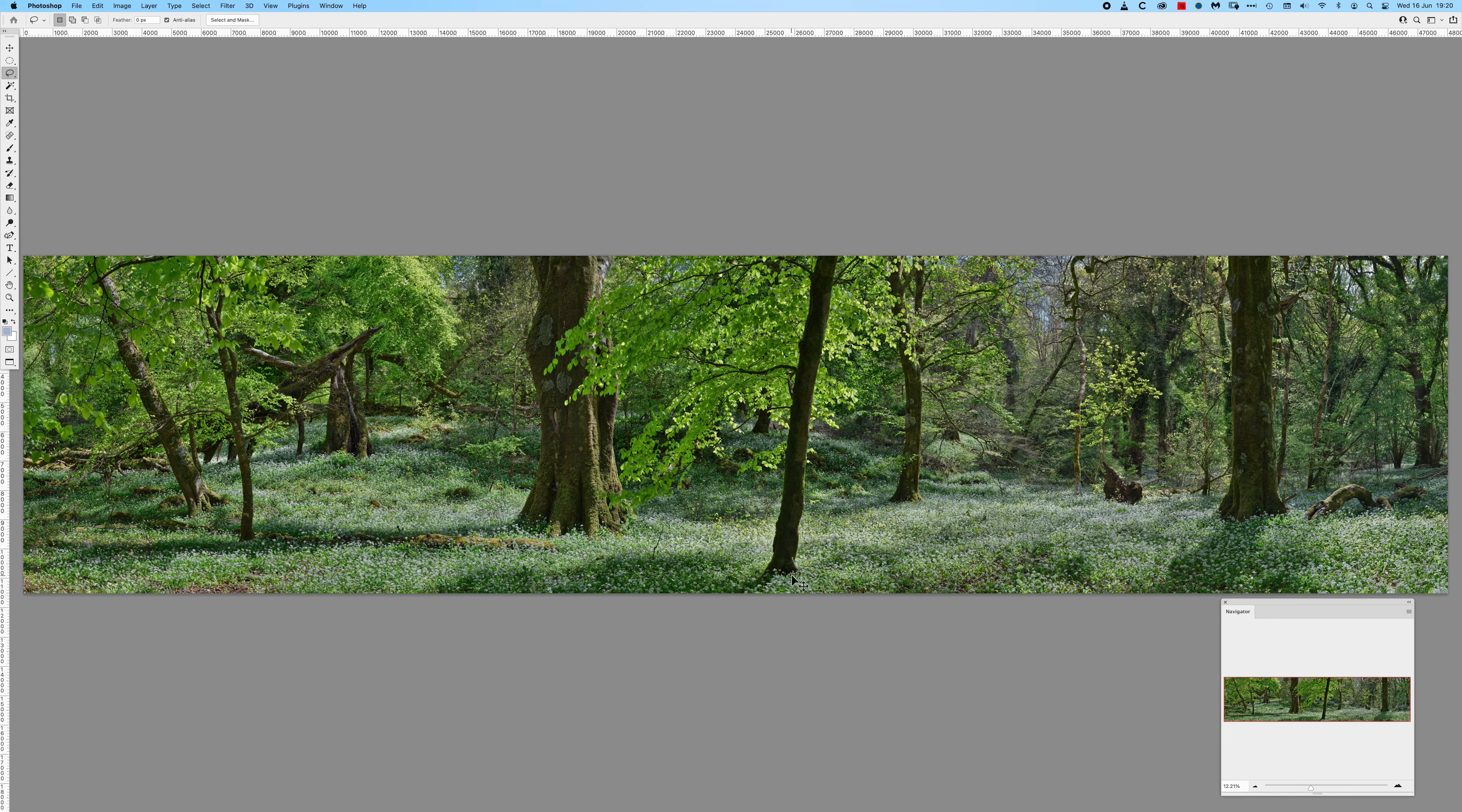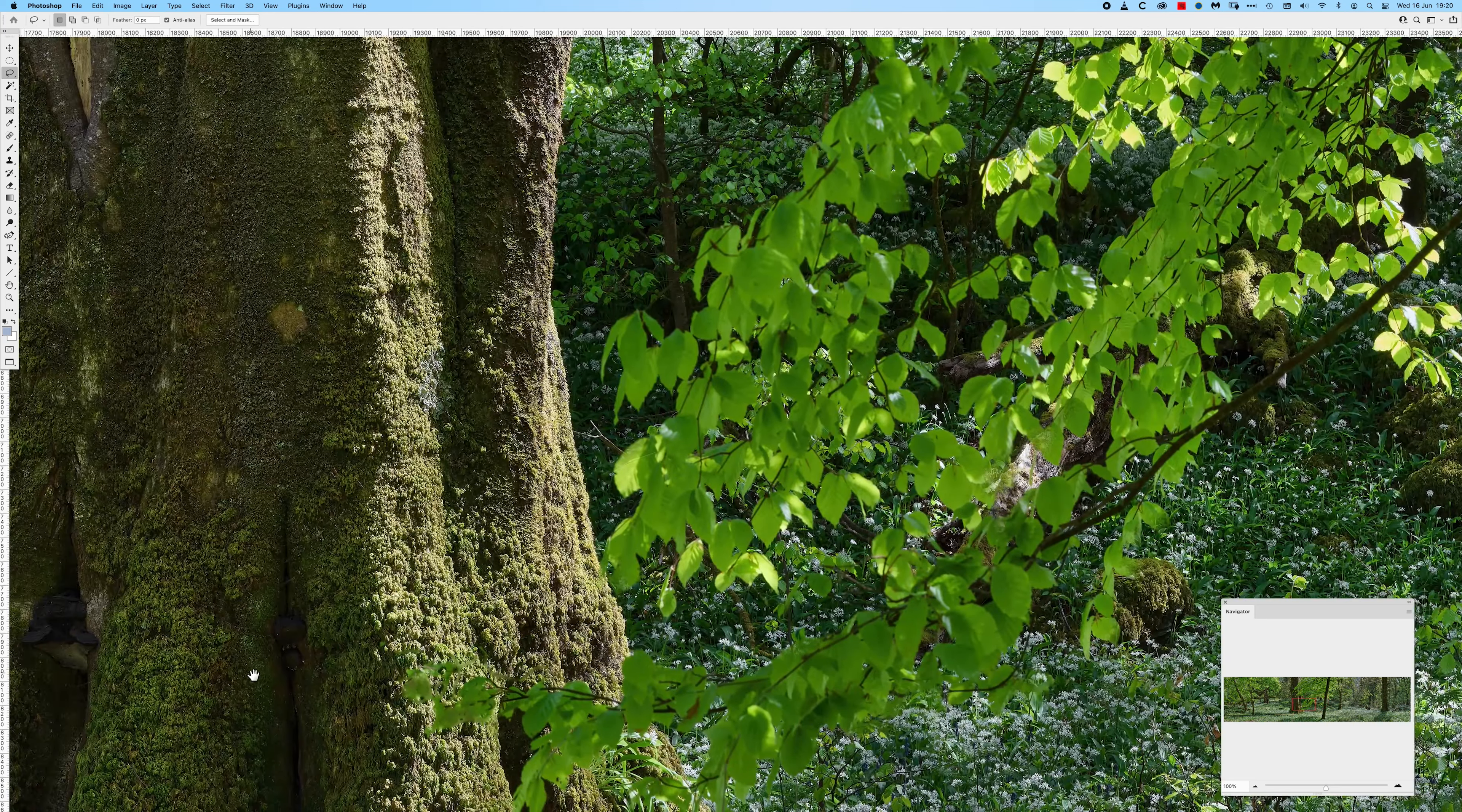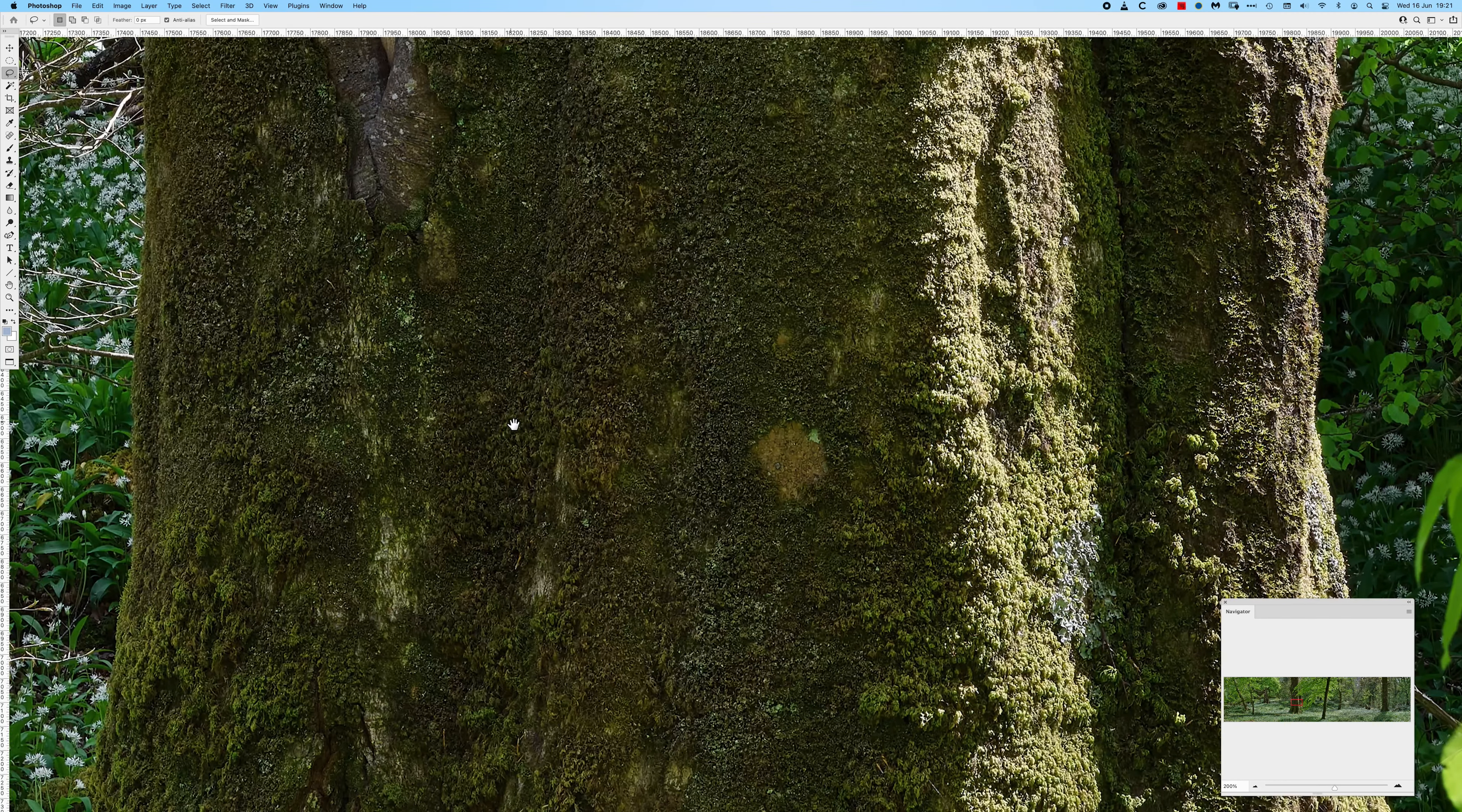I just want to show you the level of detail in this. Looking at the navigator we're just over 12. I'm going to zoom in to 100 percent and you're going to see the type of detail I'm talking about. That's 100 percent there. If I go to say this tree here for example, that's at 100, in fact I'm going to go to 200.